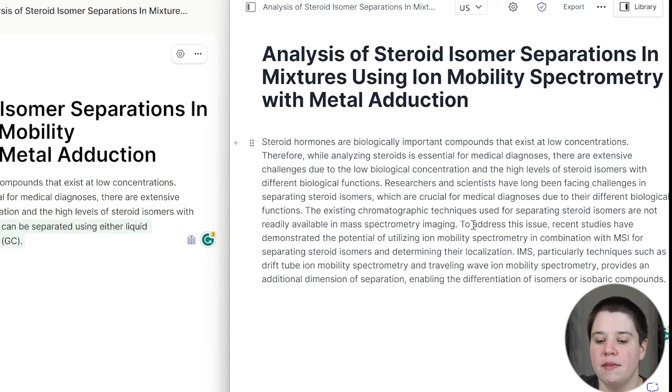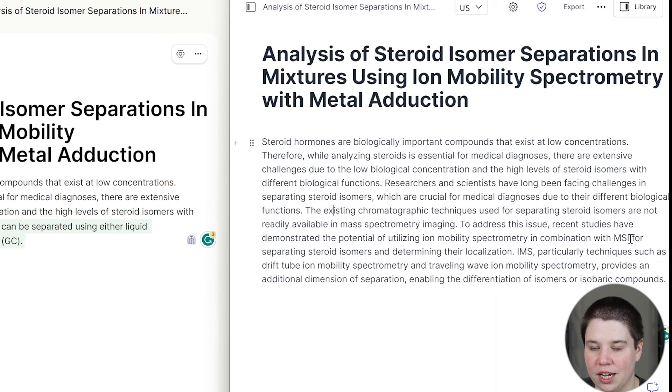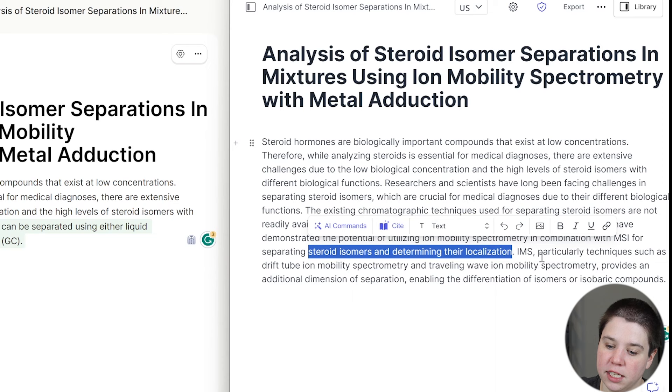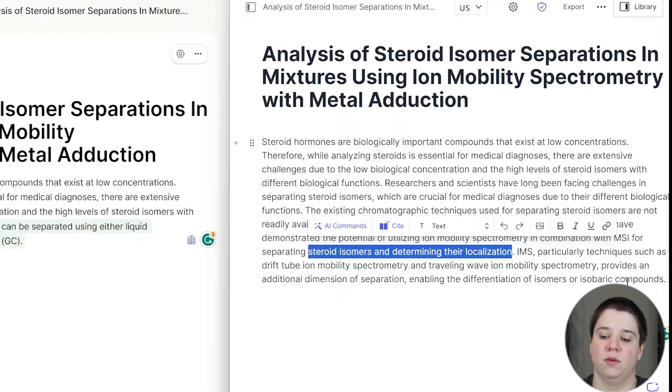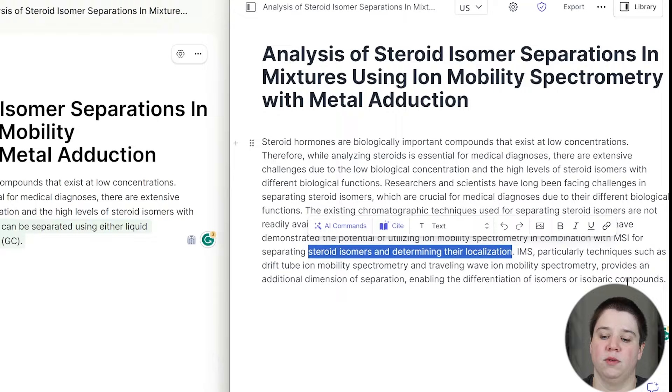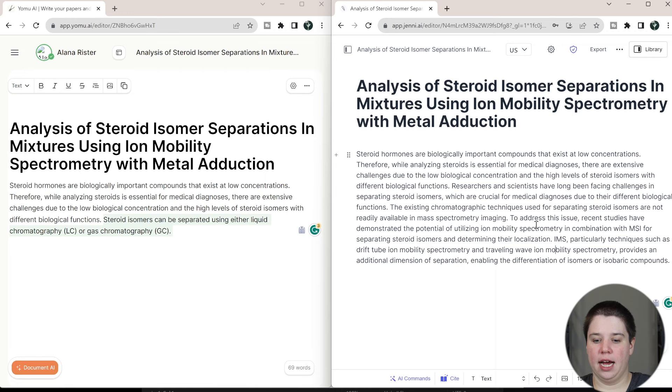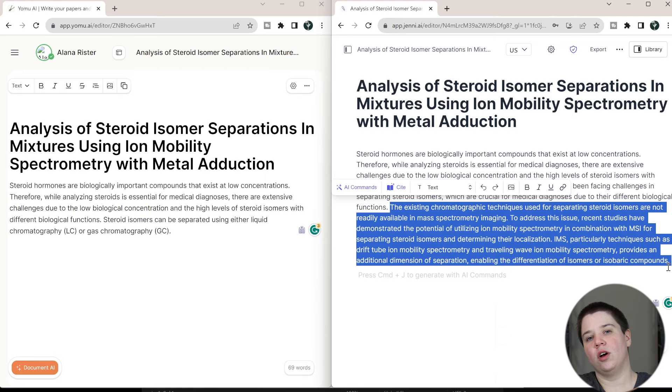So I would edit this. And then to address this issue, recent studies have demonstrated the potential of utilizing ion mobility spectrometry in combination with MSI. That's actually true. This paper just isn't talking about mass spectrometry imaging for separating steroids and determining their localization. IMS, particularly techniques such as drift tube ion mobility and traveling wave ion mobility, provides an additional dimension of separation, enabling differentiation of isomers or isomeric. So I like the general structure of Gini-AI's. Again, you can see that they're both going the same direction, right?